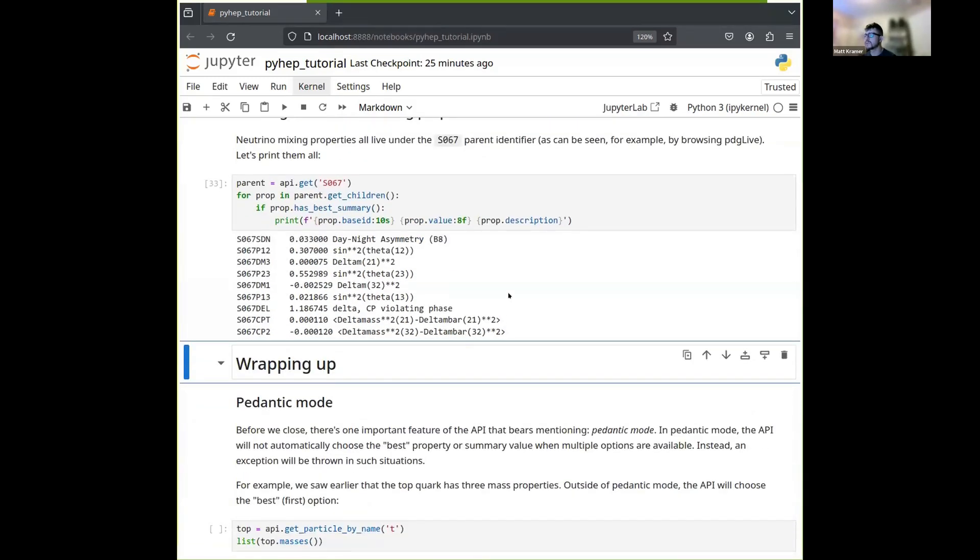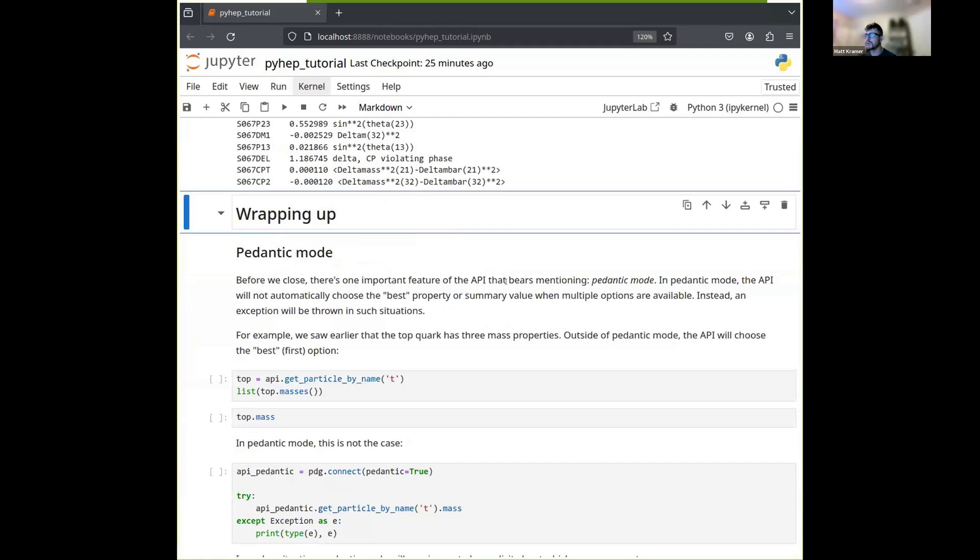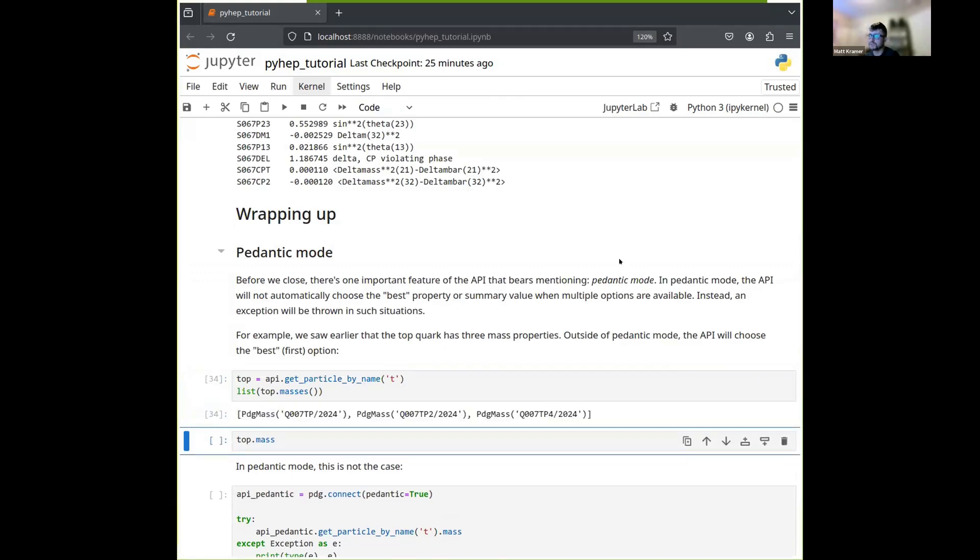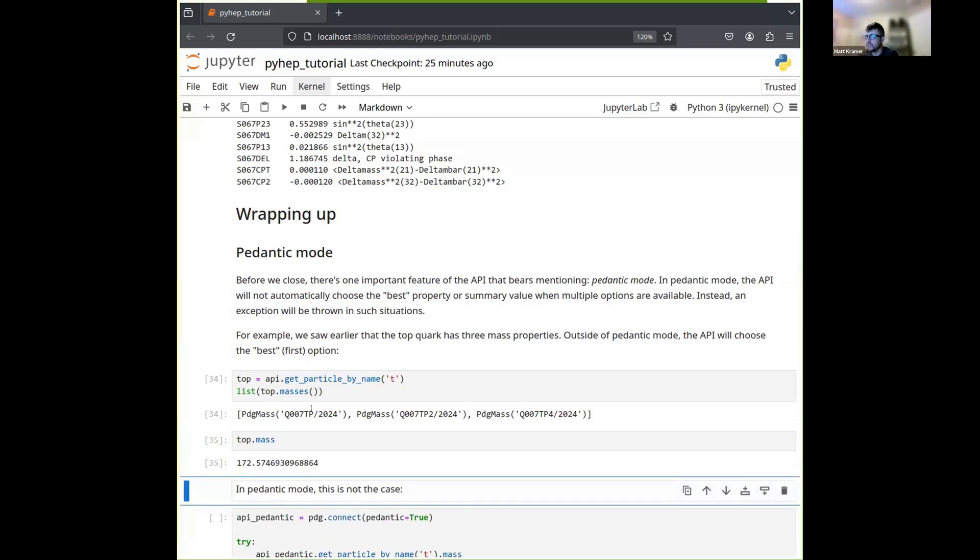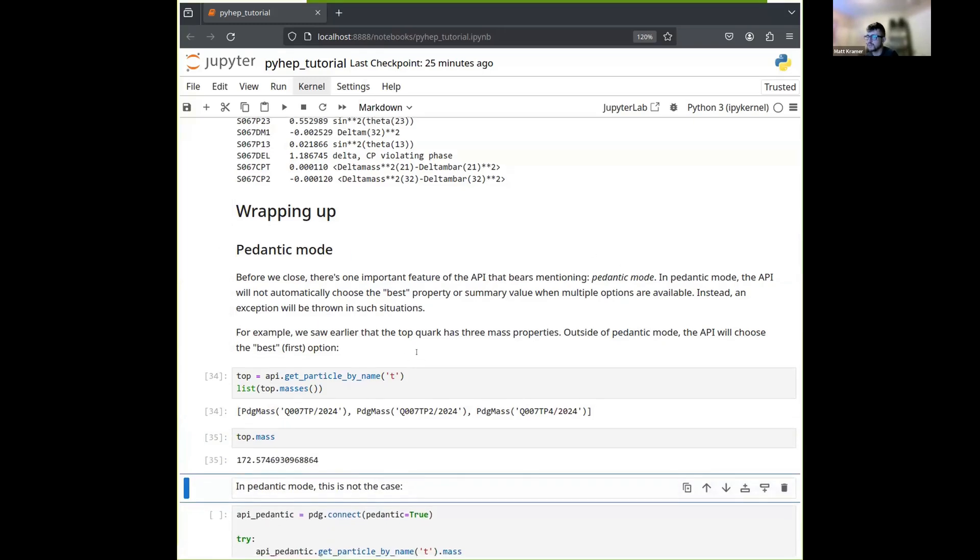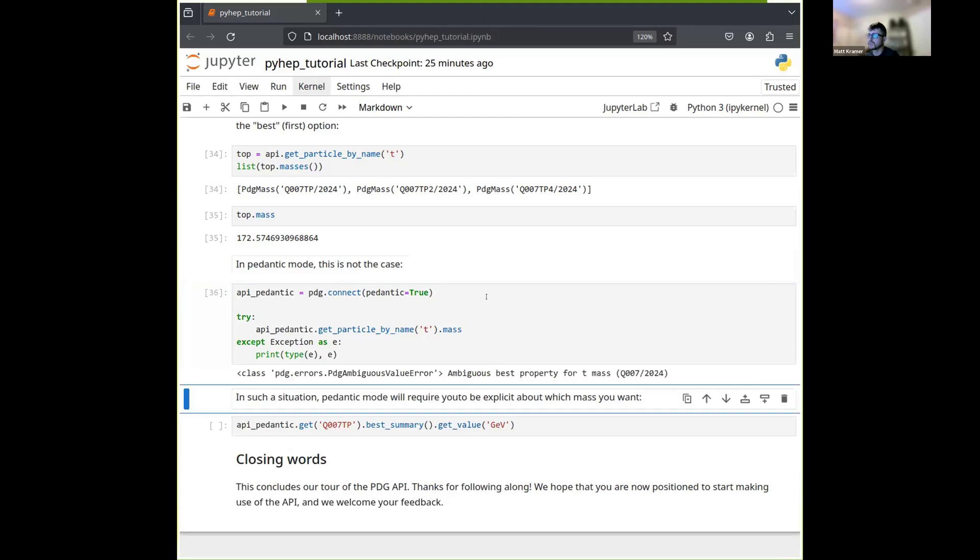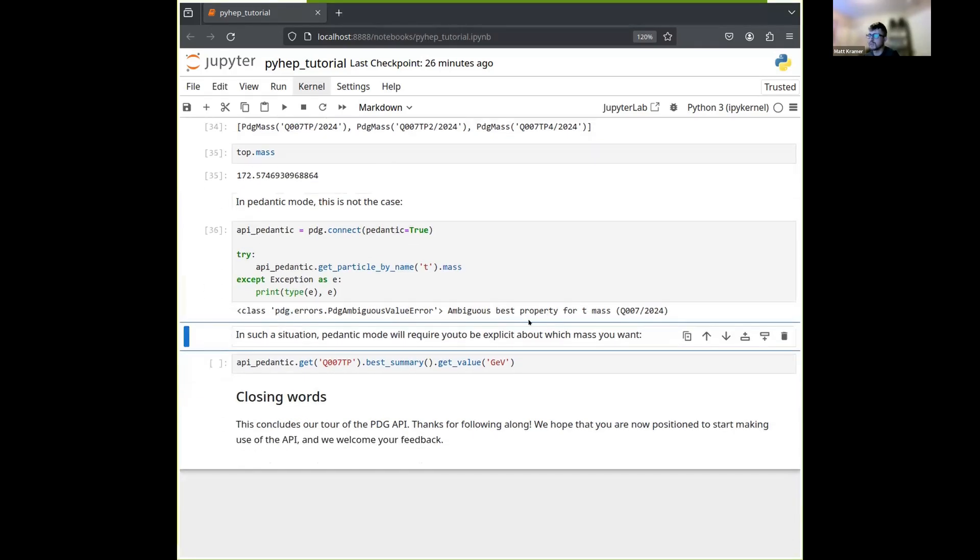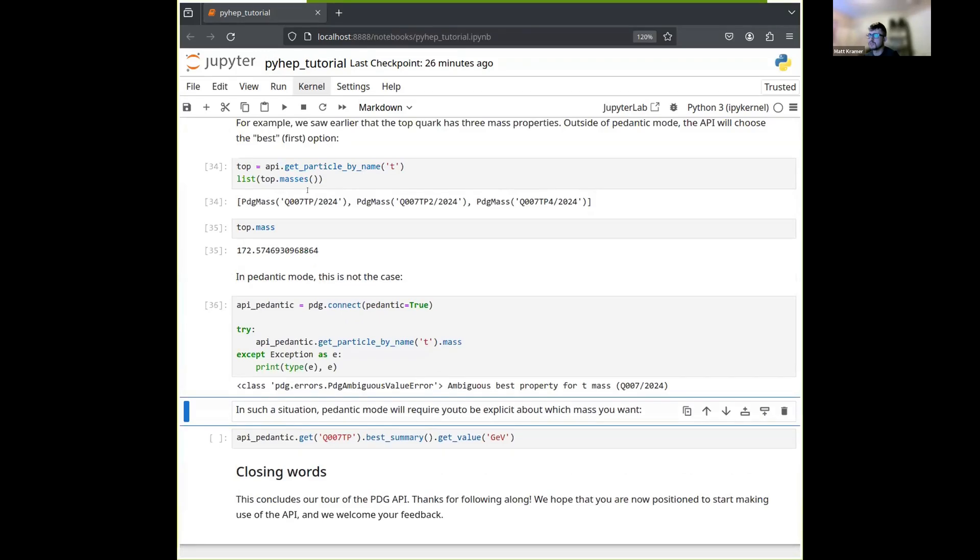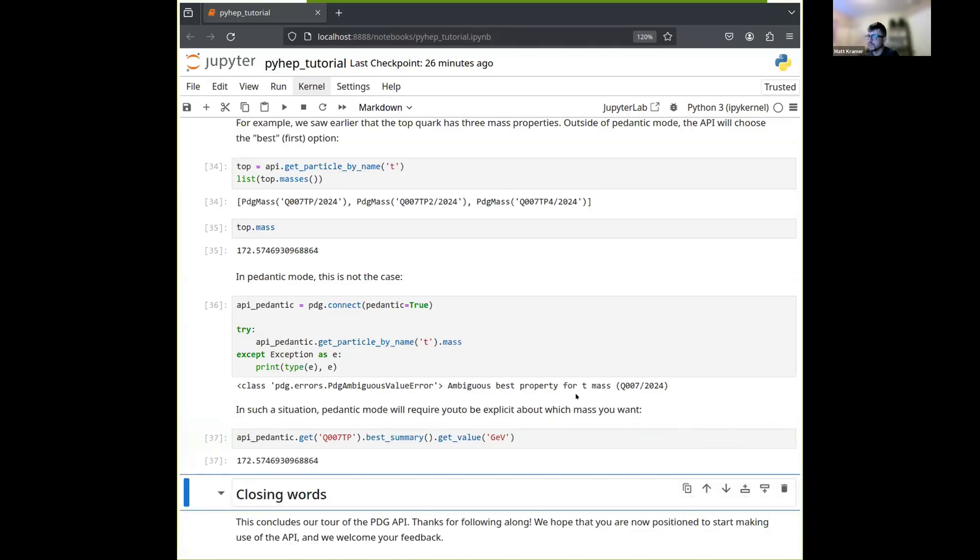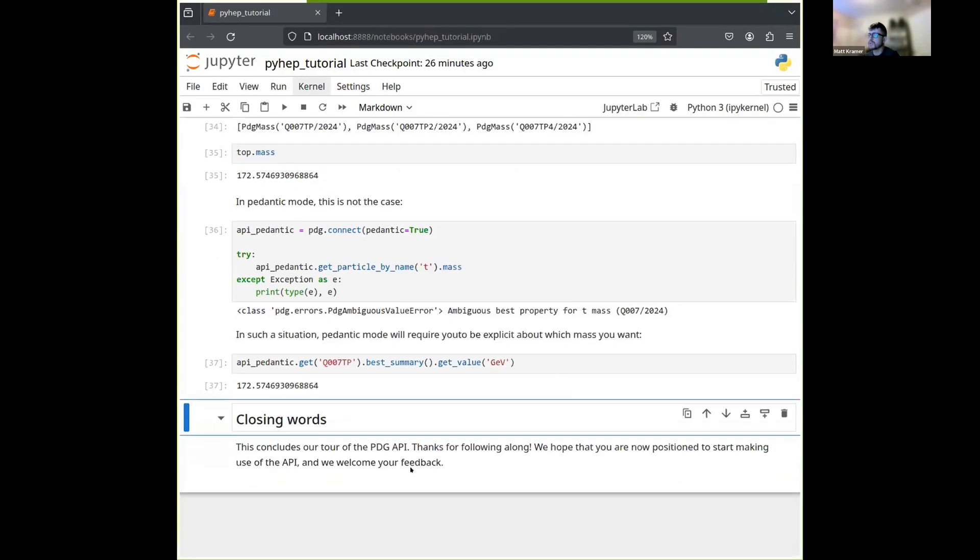And with that, I will just spend a few minutes with some closing remarks. So I mentioned this pedantic mode. So this is a mode of the API that requires you to be more explicit. And it's recommended for cases where you really do care about what specific type of mass you're considering, for instance. So if we were to get the top mass, we see that it has three masses again. And in normal non-pedantic mode, you can just say top.mass and you'll get this first value here. On the other hand, if you take a pedantic instance of the API and try to do the same thing, you will get an exception, which will tell you that you need to be more explicit. So when you want to be more explicit, you can do it by getting directly the mass property. So in this case, Q007TP is the one corresponding to direct measurements. You can get that. You can get its best summary value and get the value for that particular one. And so that's what you want to do if you want to be more precise and use the API pedantic mode. So with that, I will wrap up. Thank you for your attention and I'm happy to take any questions now.